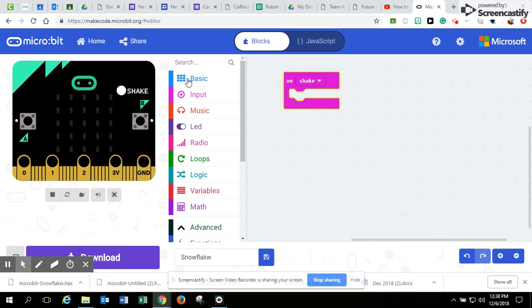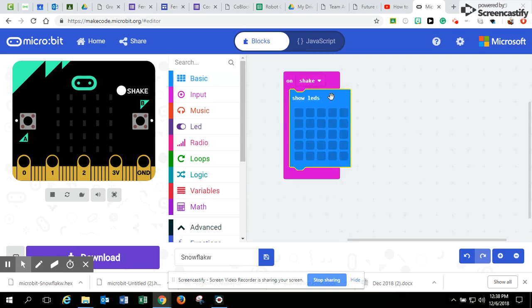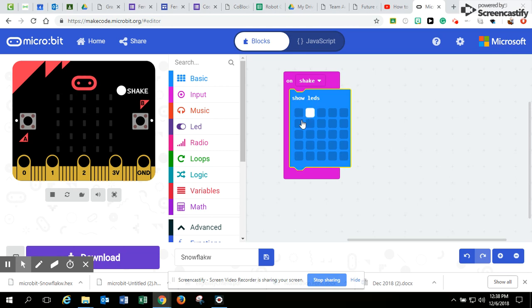So really easy blocks to use are the basic and the show LED blocks. So what I'm going to do is I'm going to start by making my snowflake and you can make your snowflake look like whatever you'd like your snowflake to look like.